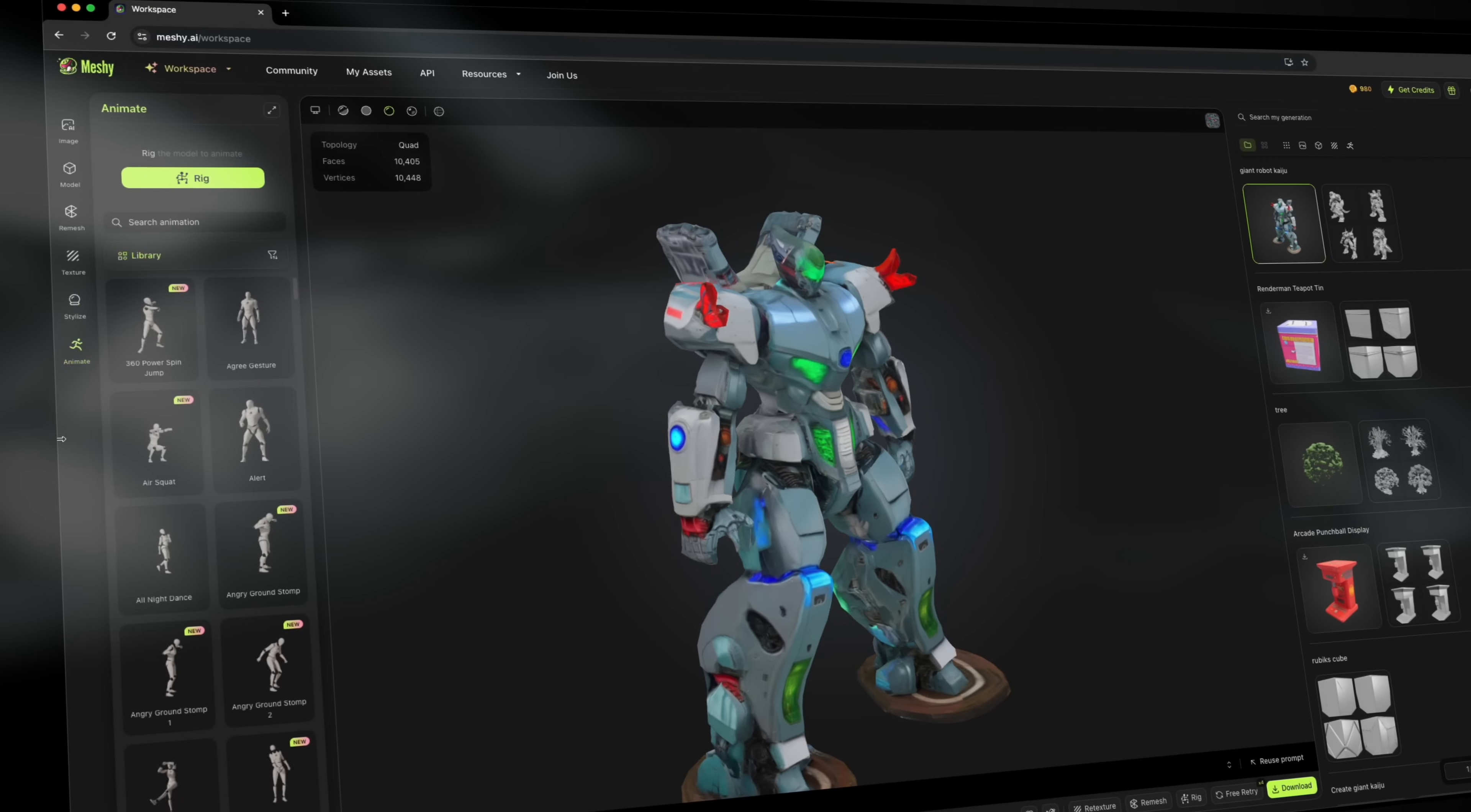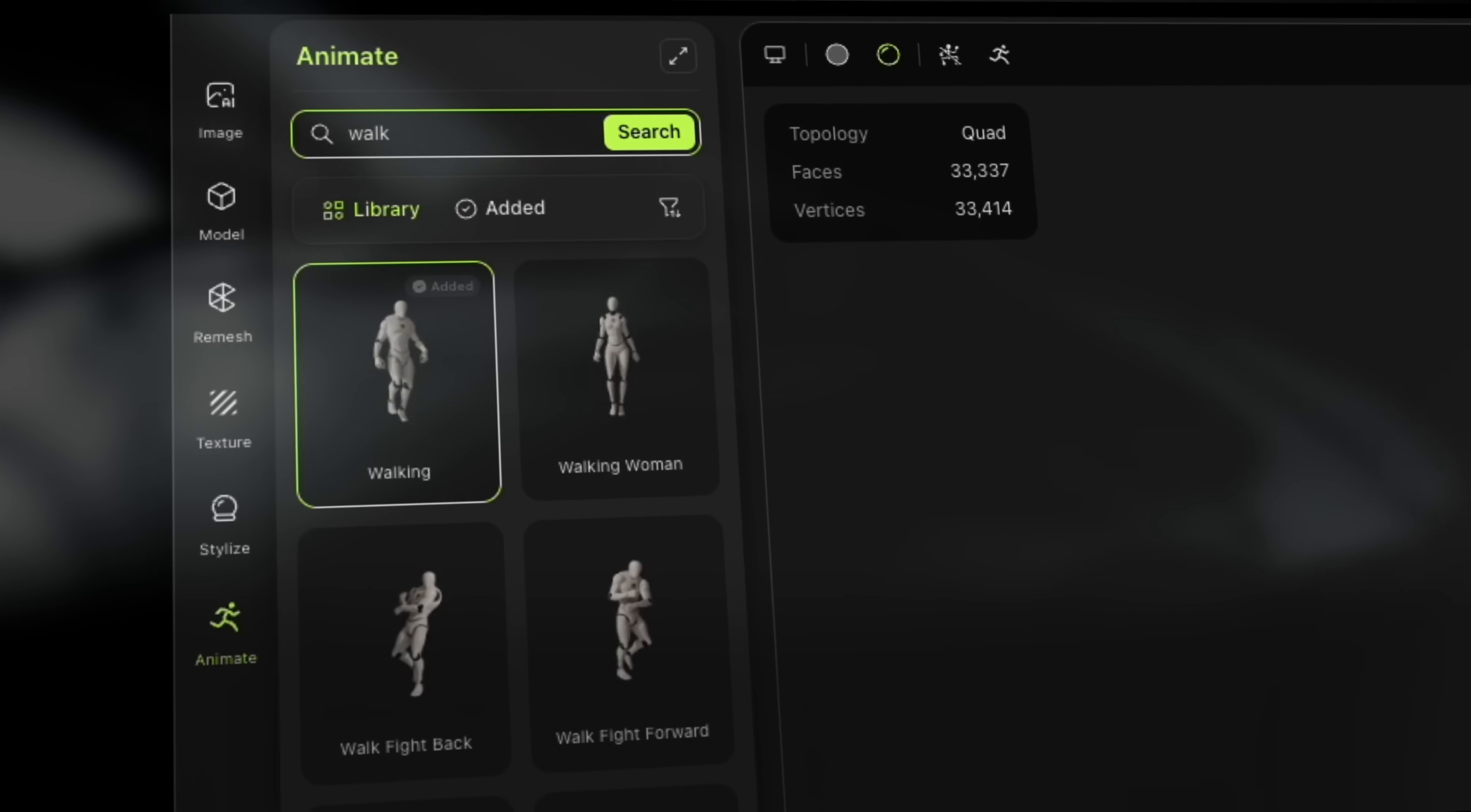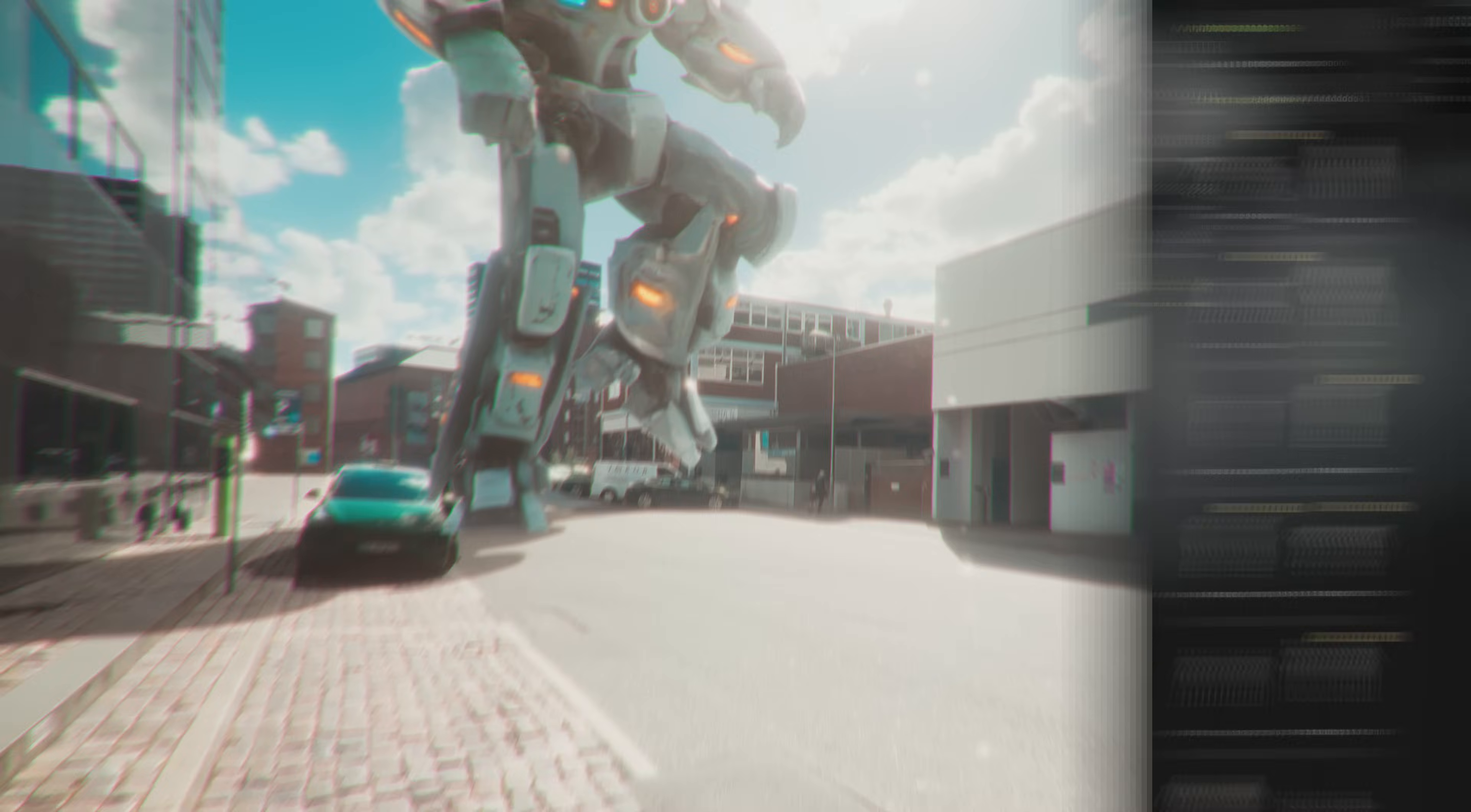I'm now going to show you how easy the rig feature is. So we're just going to set these markers and confirm. And after that, we're going to select this walking animation. And there we go, look at that robot just walking around. That's so awesome.